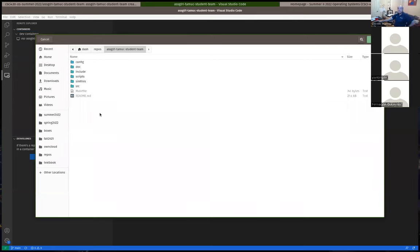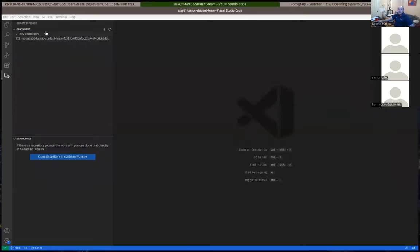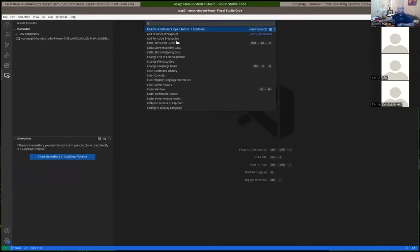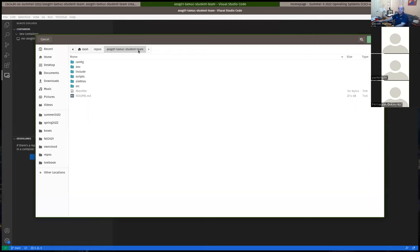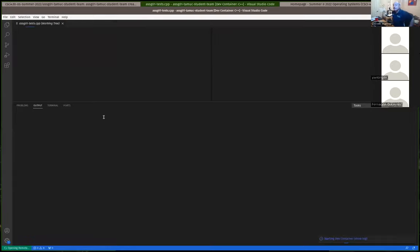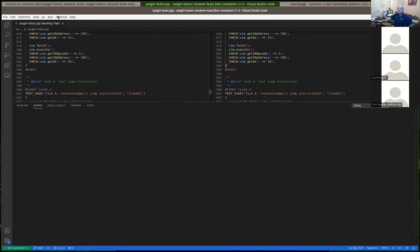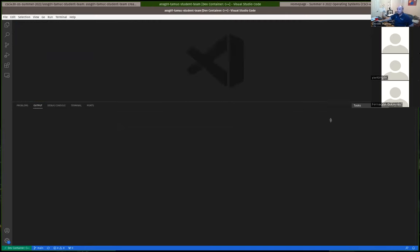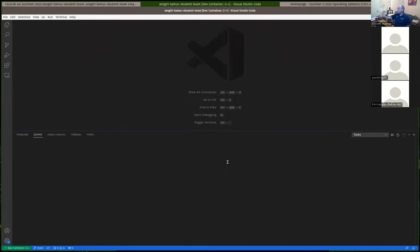I'll select my assignment-one folder to open in the dev container. You really have to have this open in the container because that's where all the development tools are installed — the compiler, build tools, build system, unit testing frameworks, code formatters, and other utilities.